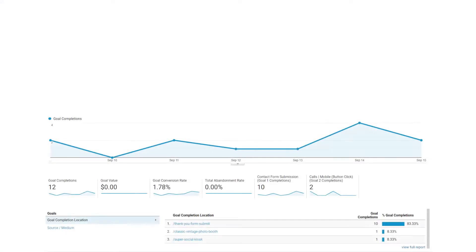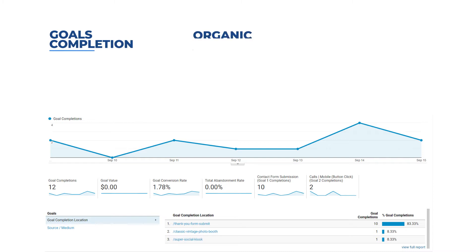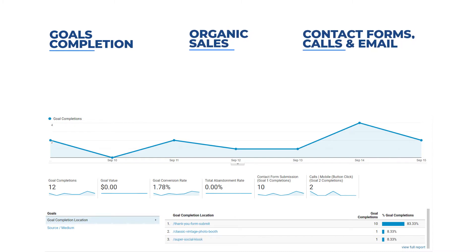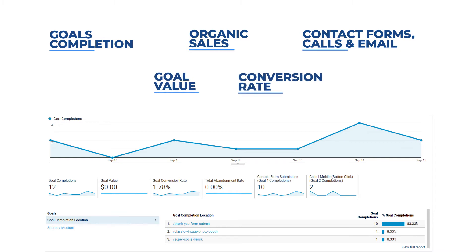Everything you do in digital marketing is designed to convert visitors to your website into customers, and in SEO this is the third key performance indicator. Your SEO report should clearly show these end-goal metrics: total number of goal completions, organic sales, number of form fills, calls, and email contacts, goal value, and conversion rate — whether you are using Google Analytics, a reporting dashboard, or any paid reporting tools.